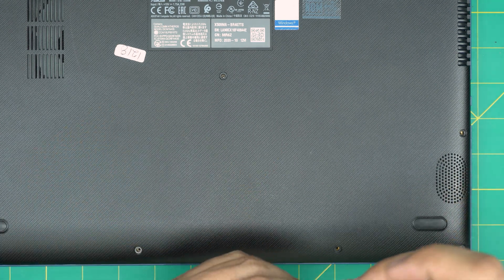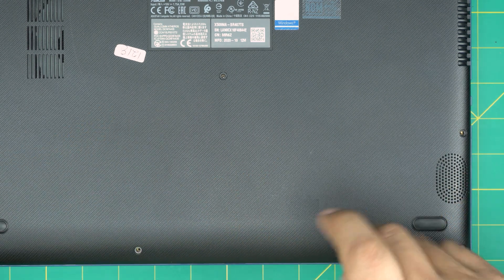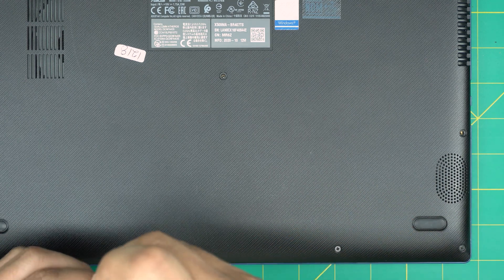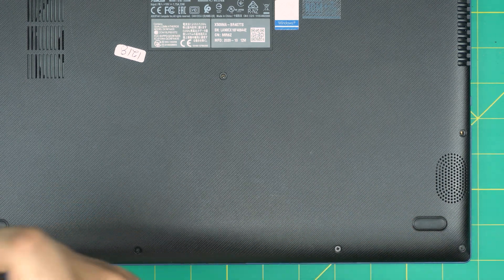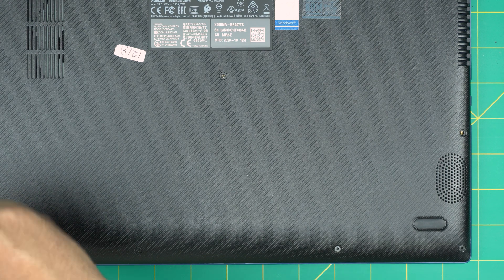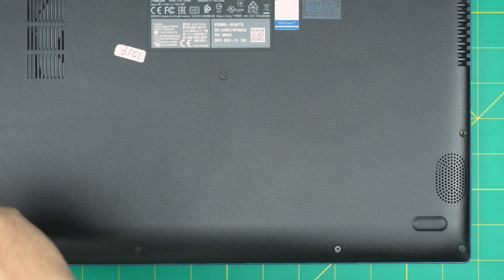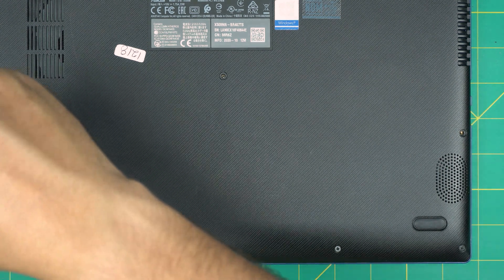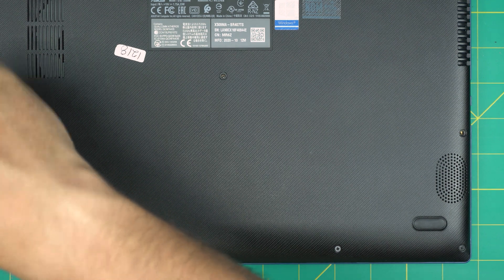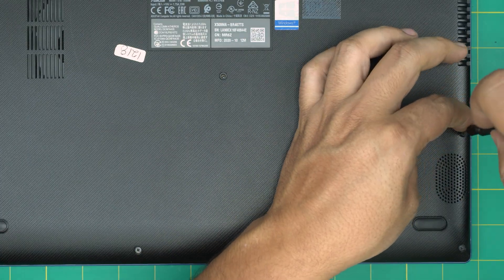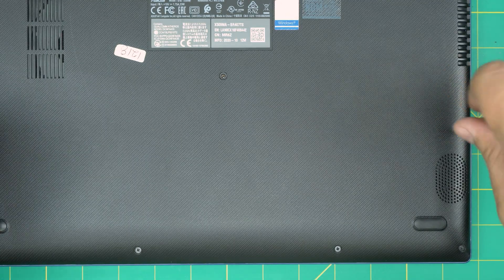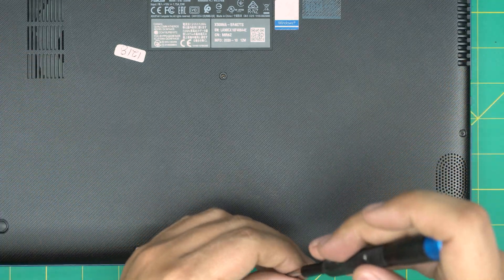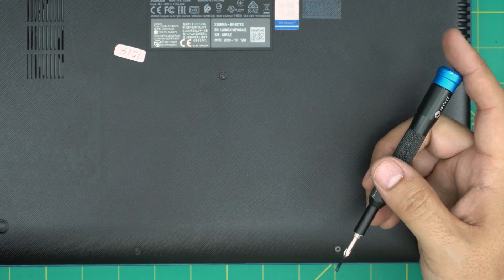Now I highly recommend you do not power on the laptop once you put the new battery in. Make sure it's powered off and then you want to connect the charger and leave it charging for at least five to six hours. After five to six hours you want to power on the laptop without the charger plugged in.